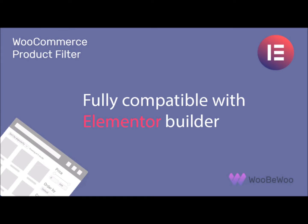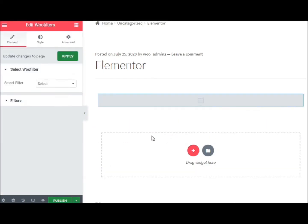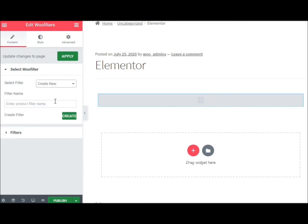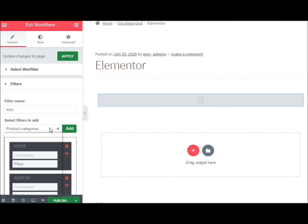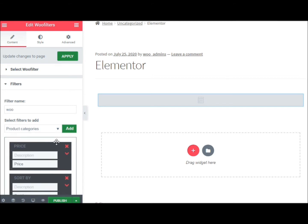WooCommerce product filter is one of the few WordPress plugins that is fully compatible with Elementor. With the help of their compatibility, you can not only add already created filters to your page, but also create new filters directly in the builder.